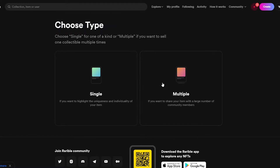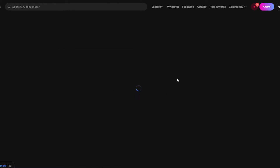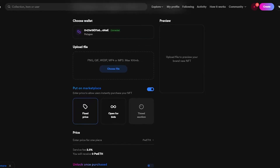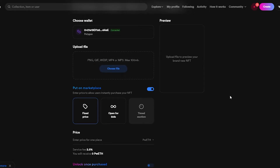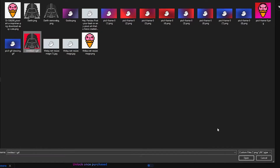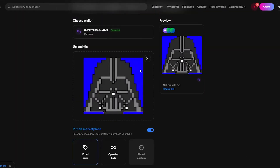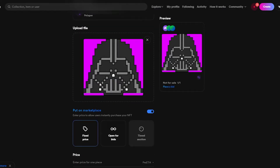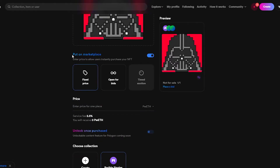Now choose the type of NFT. If you have multiple items, you'll need to create a collection; for a single NFT, click Single. Your wallet is now connected on Polygon. Then choose your file — supported formats include PNG, GIF, WebP, MP4, and MP3. I'm uploading an image I created recently: a Darth Vader with a changing background.